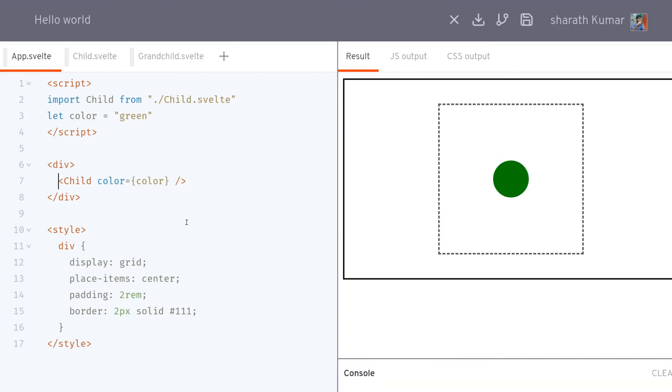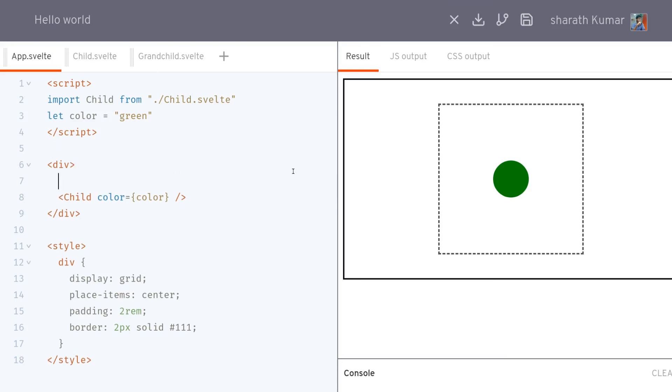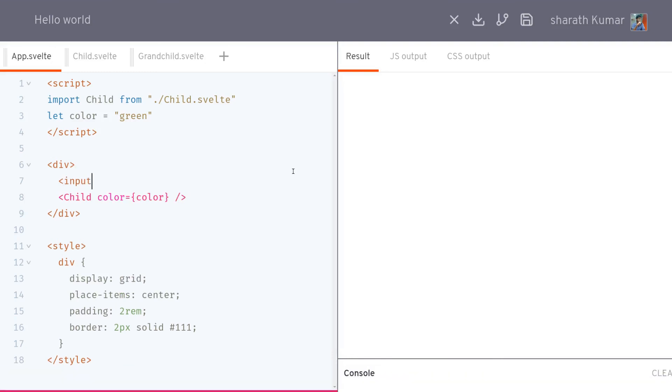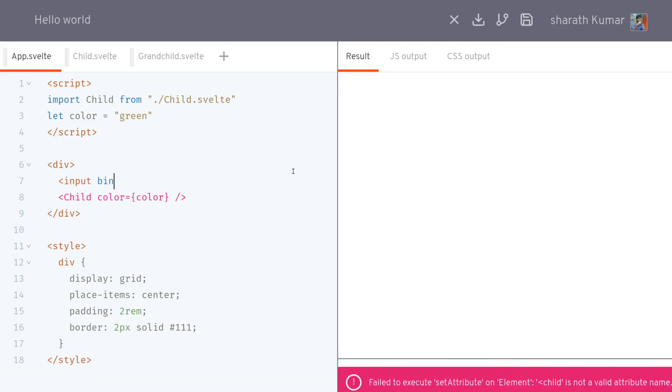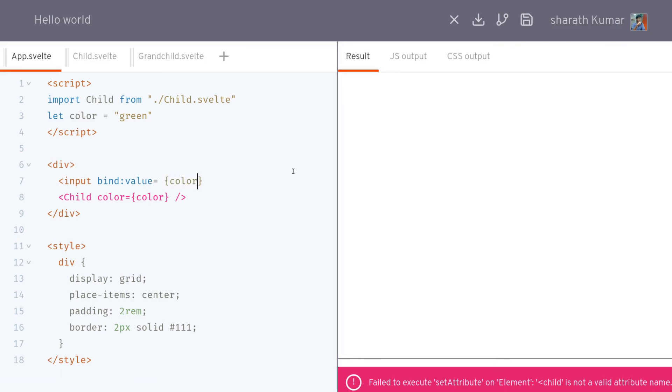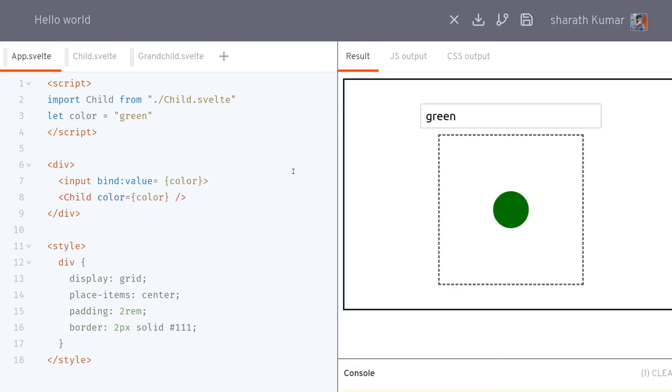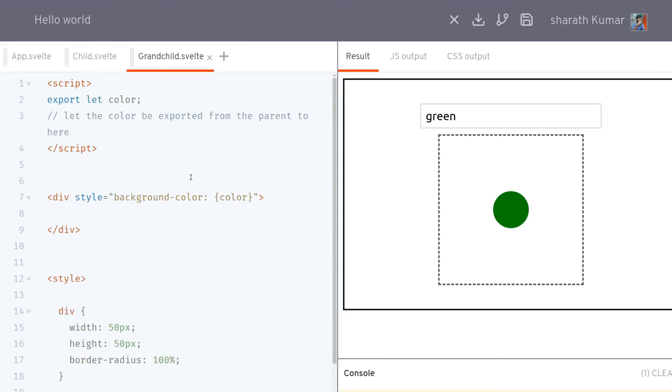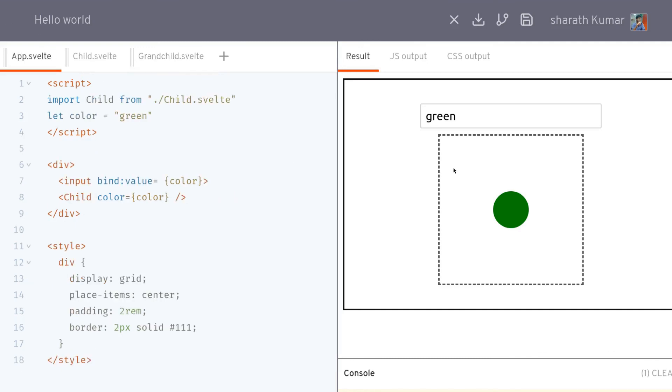We can check that and see if it is working properly or working in sync by maybe having an input here. We'll bind the value of this input to color. Now we have green here because color is green. Remember we are doing this in the parent or the grandparent of all these elements, of this grandchild where actually this circle is. Here we can change it to something like red and it'll change in the grandchild.